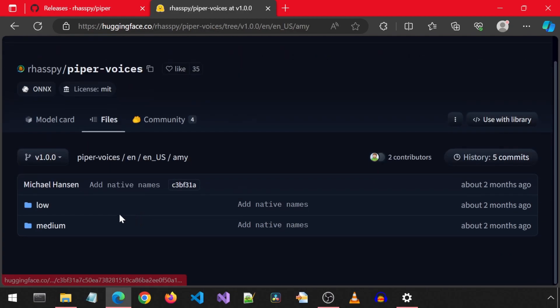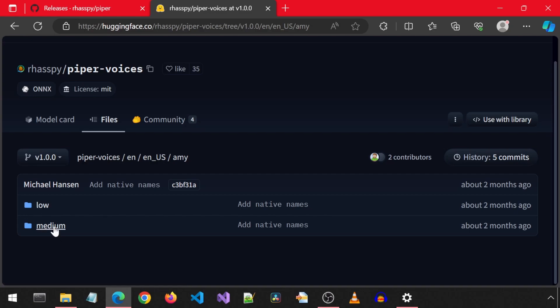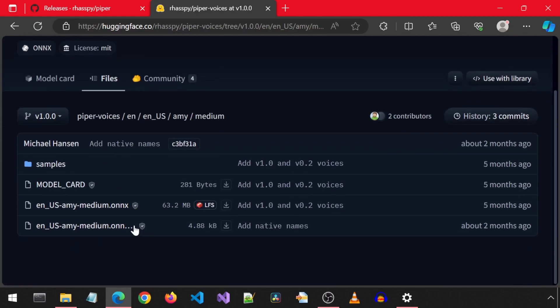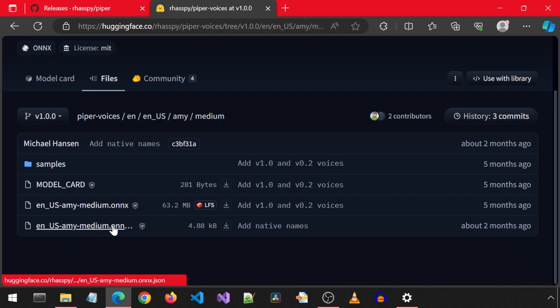This voice has multiple qualities. I will select Medium. The higher the quality, the longer the generation takes. We need to download these two files, the ONIX file and the JSON file.